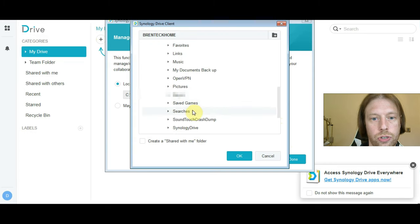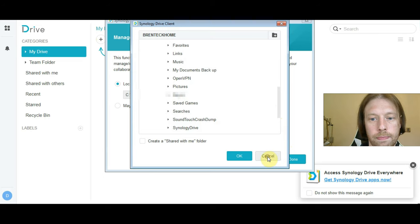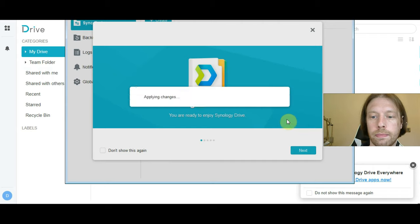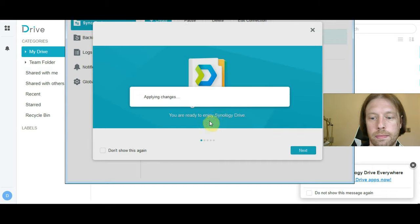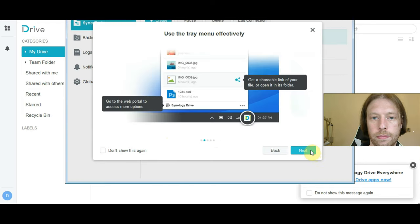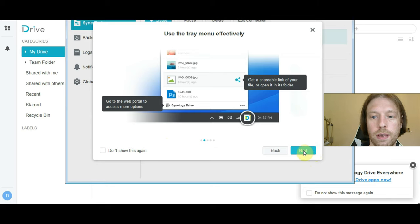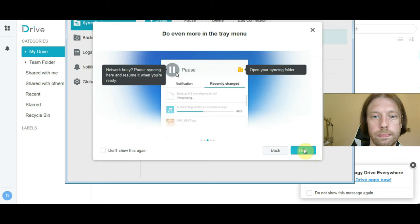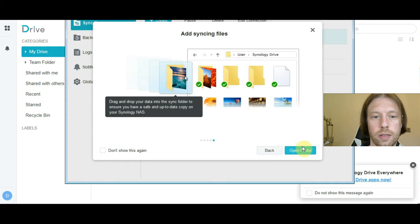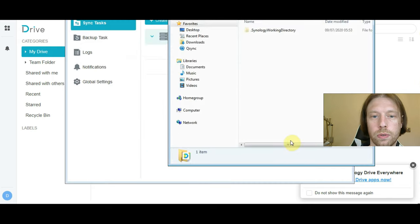So you can choose what you want to share. I'll just leave it as standard for now. You have to share things with other people. You can pause it. You can see the status of it. Nice little quick demo. That's all good.